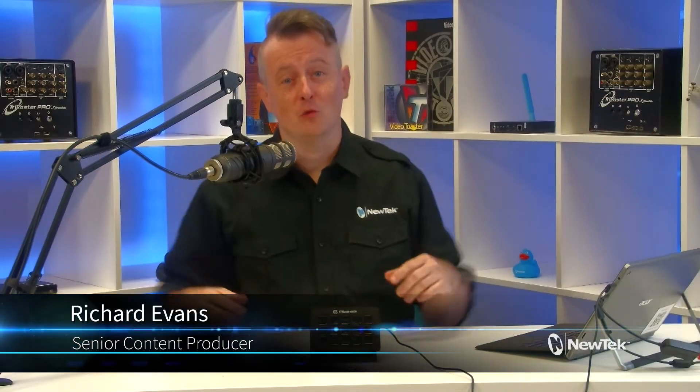Hello everyone and welcome to another edition of New Tech Tuesday Tutorials. I am your host Richard Evans. Don't forget to like, comment, and subscribe.